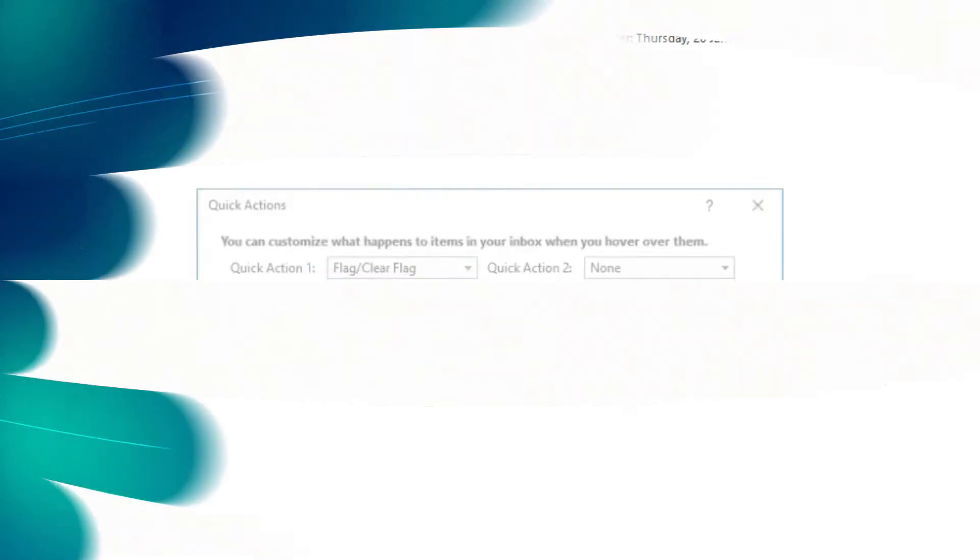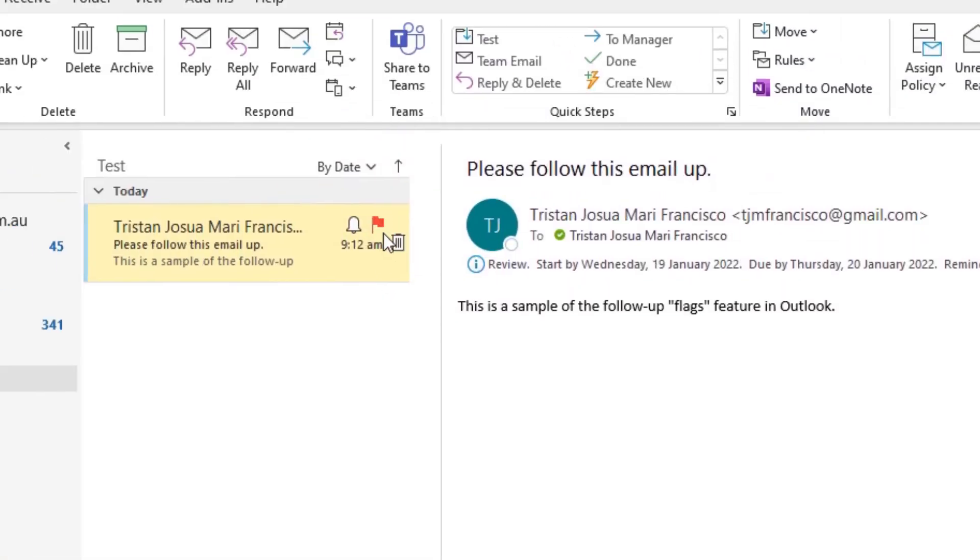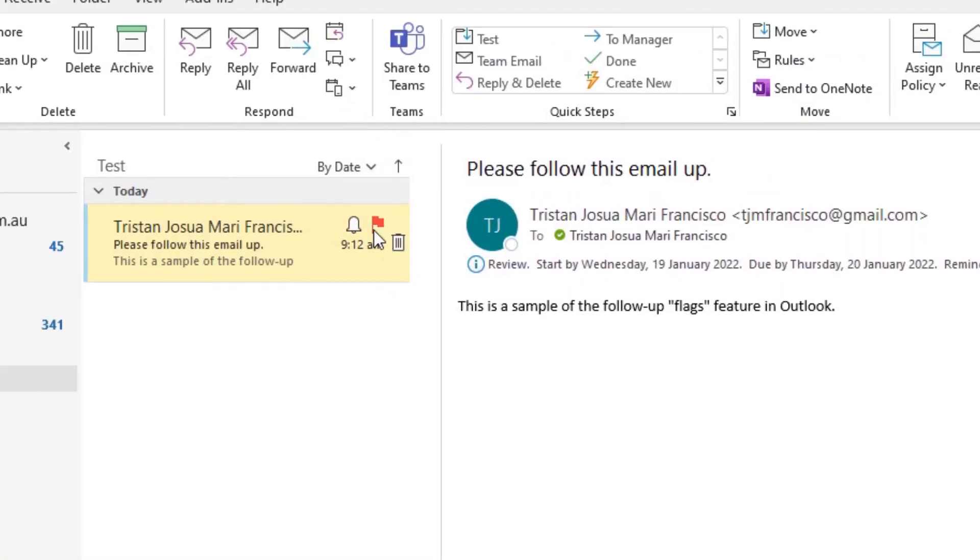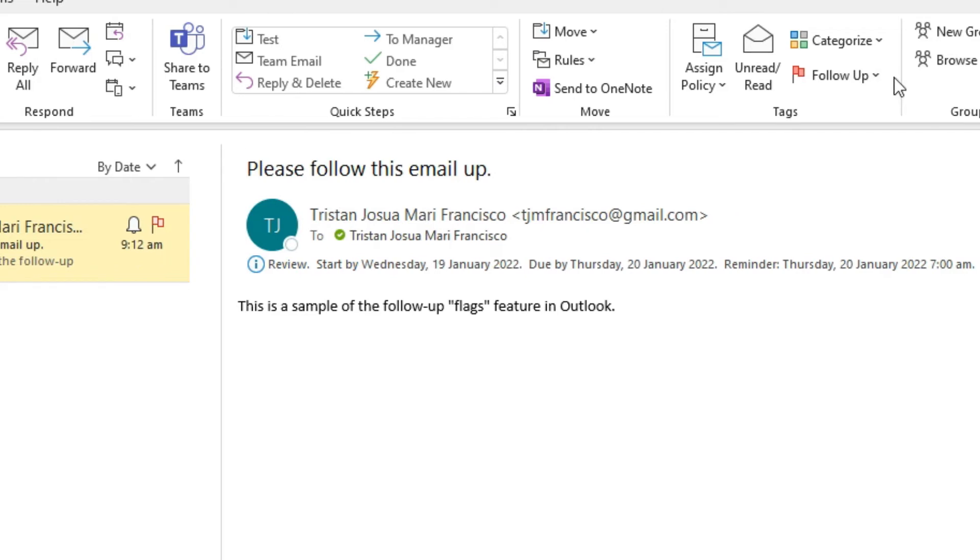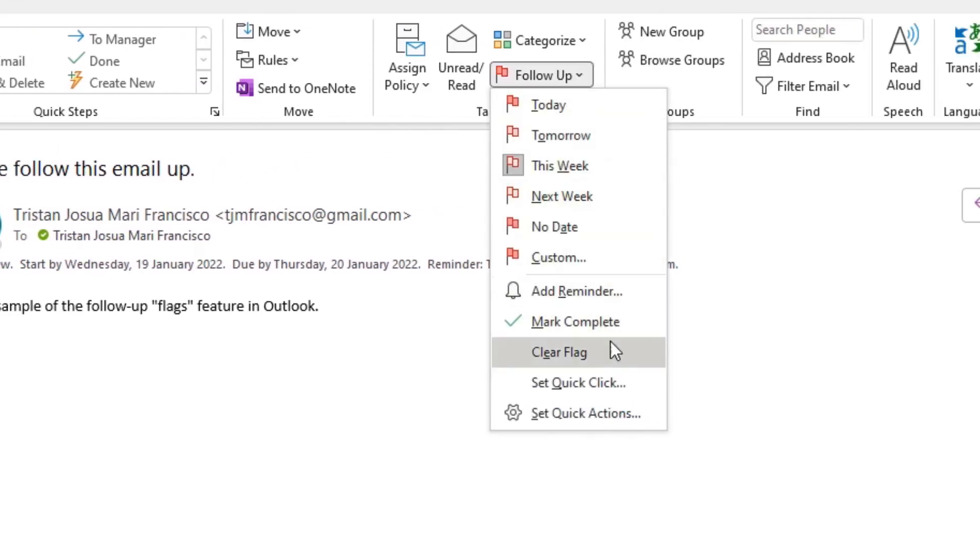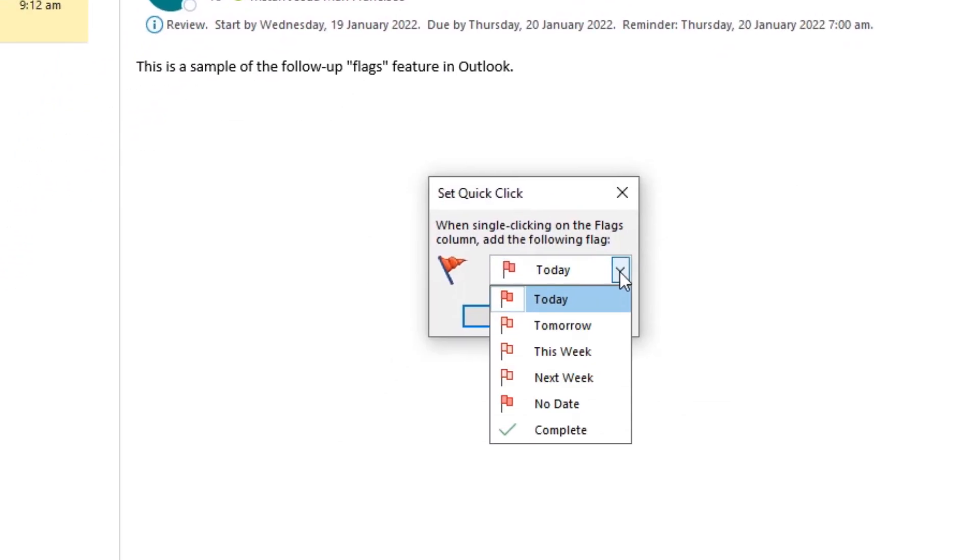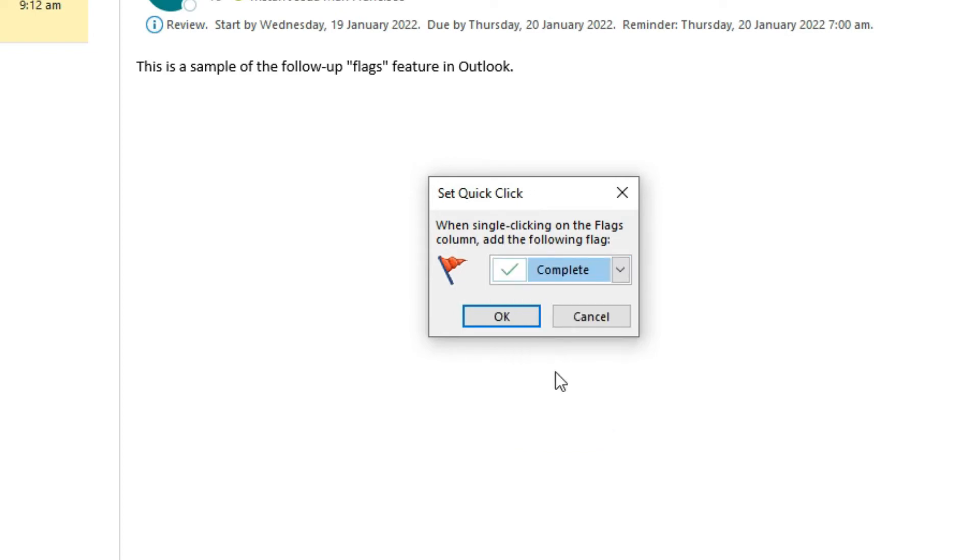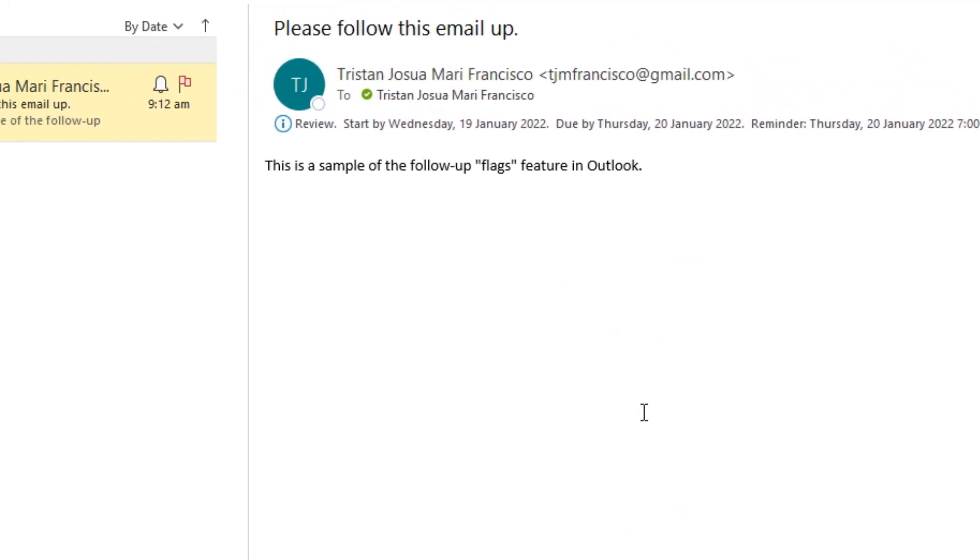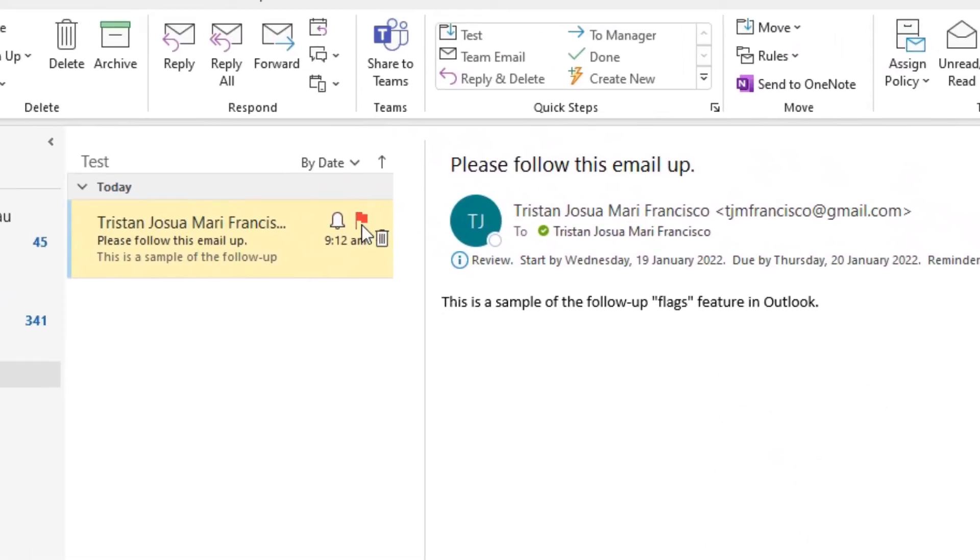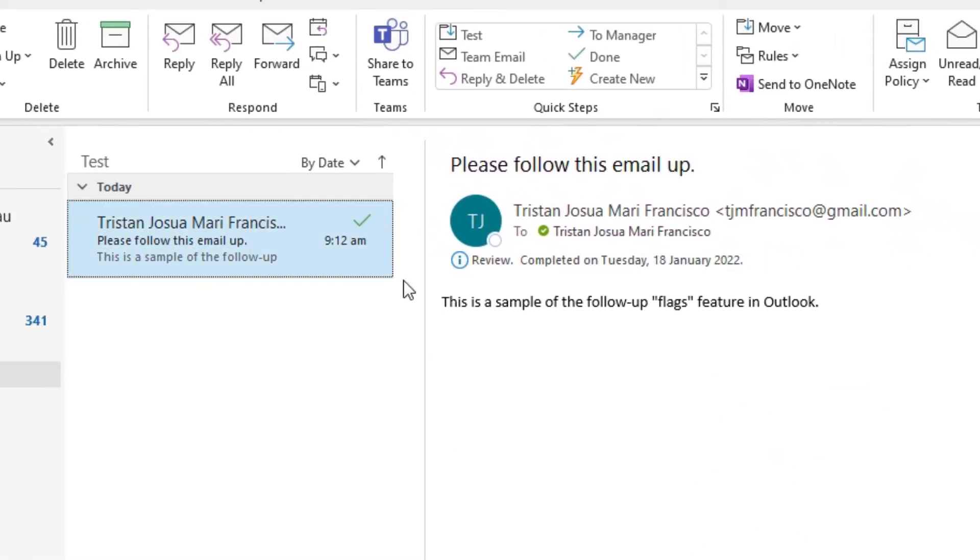Now, when you hover over an email and click the follow-up flag in quick actions, it will automatically use the date you selected. This is really useful if you're running through emails at the end of the day to remind yourself to deal with them later.